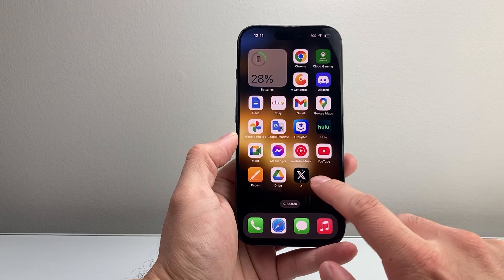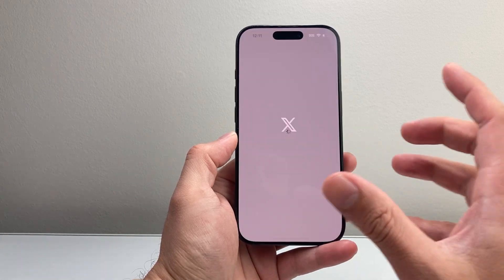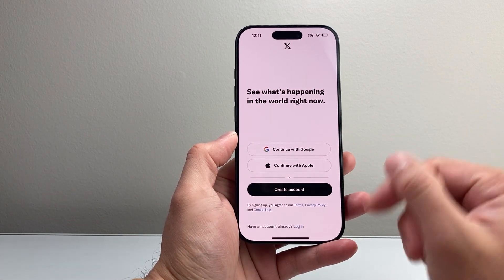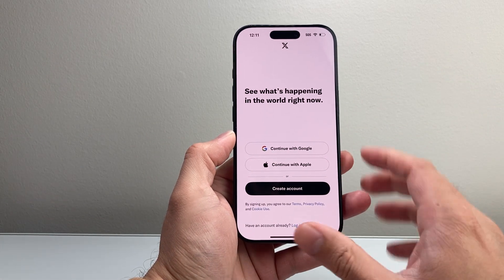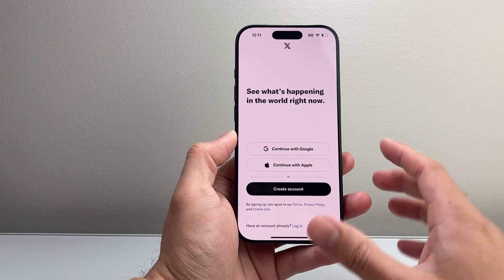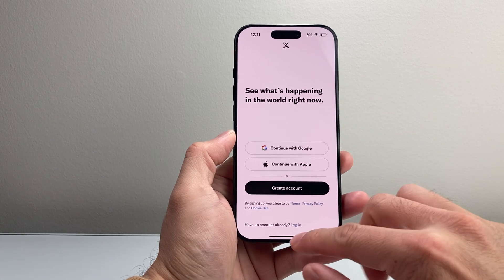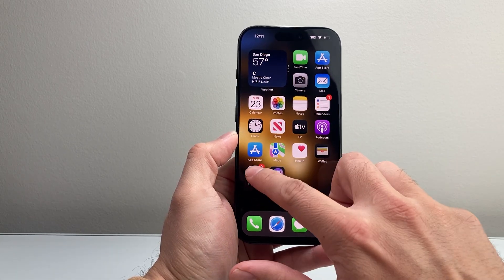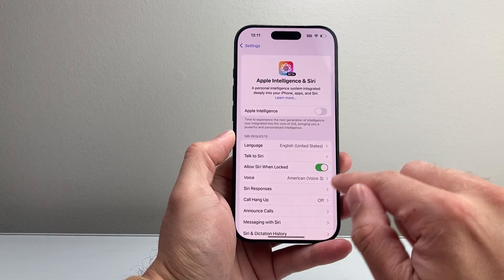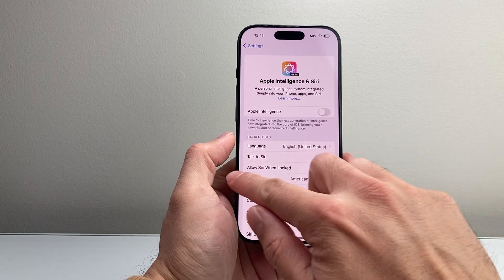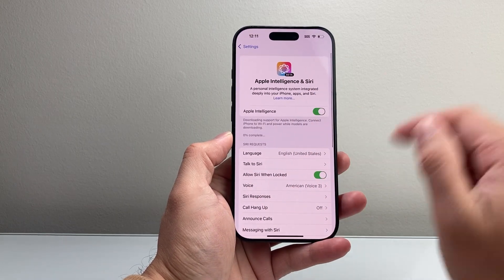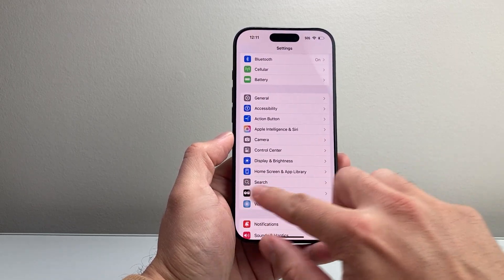Once it's added, go back and open it up and see if it loads, then sign in. Now once you have signed in and it's working, you can go back to your iPhone settings for Apple Intelligence and Siri and turn that back on.